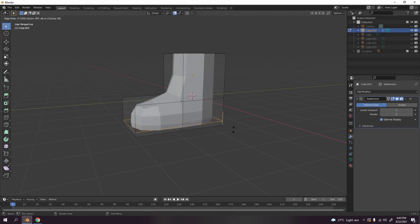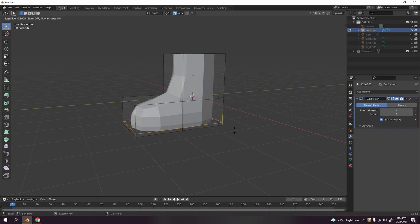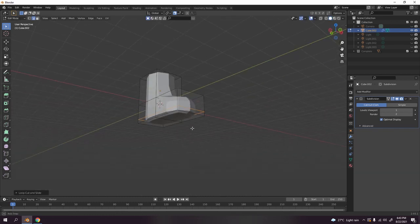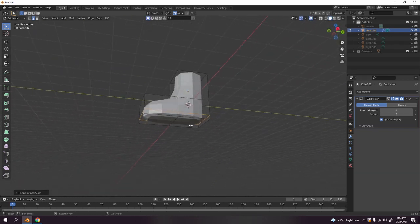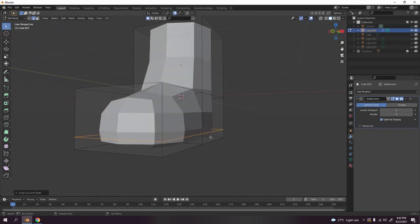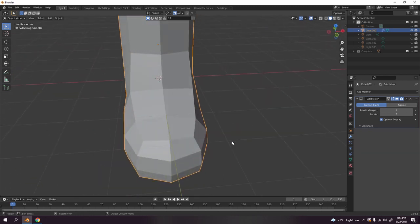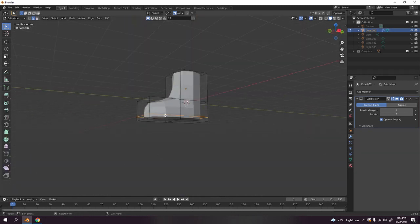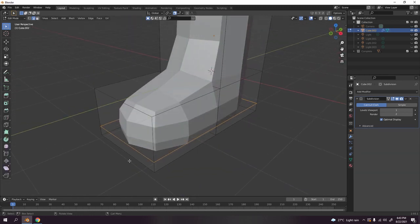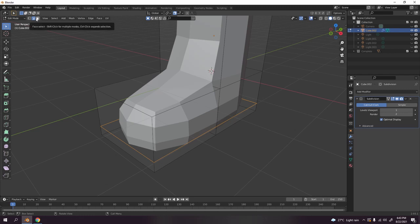Let's add a loop cut, Control R over there. Click and move it to the bottom. Something over there, there we go.